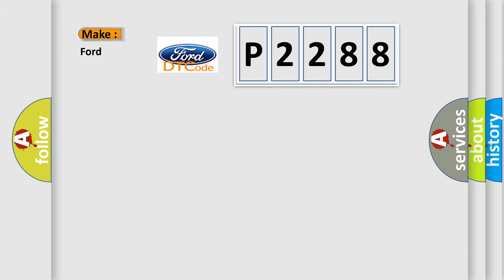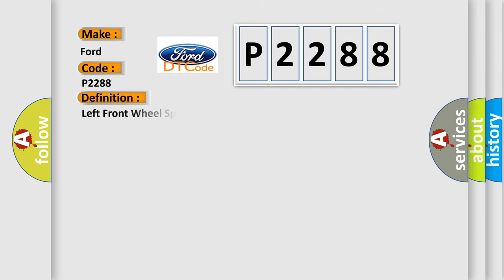So, what does the diagnostic trouble code P2288 interpret specifically for Infiniti car manufacturers? The basic definition is: left front wheel speed sensor range or performance.